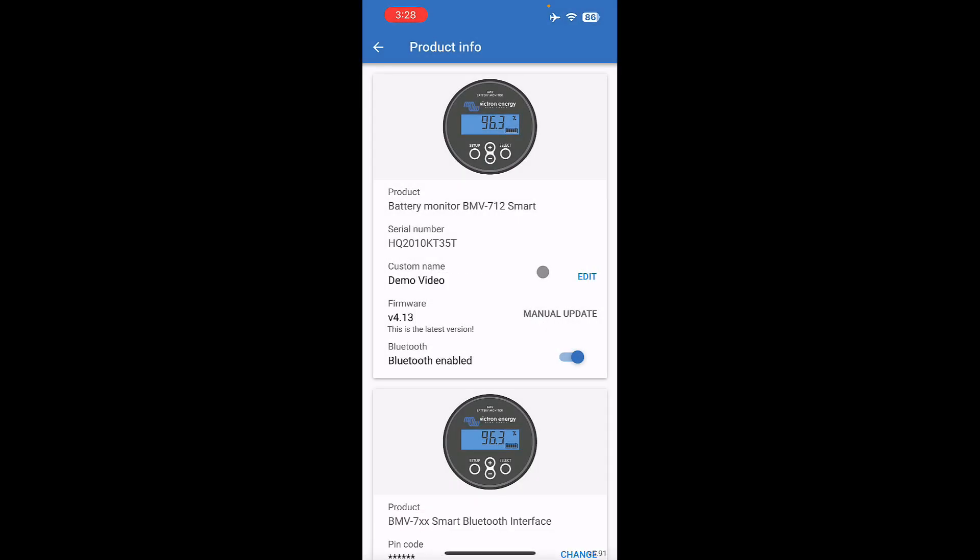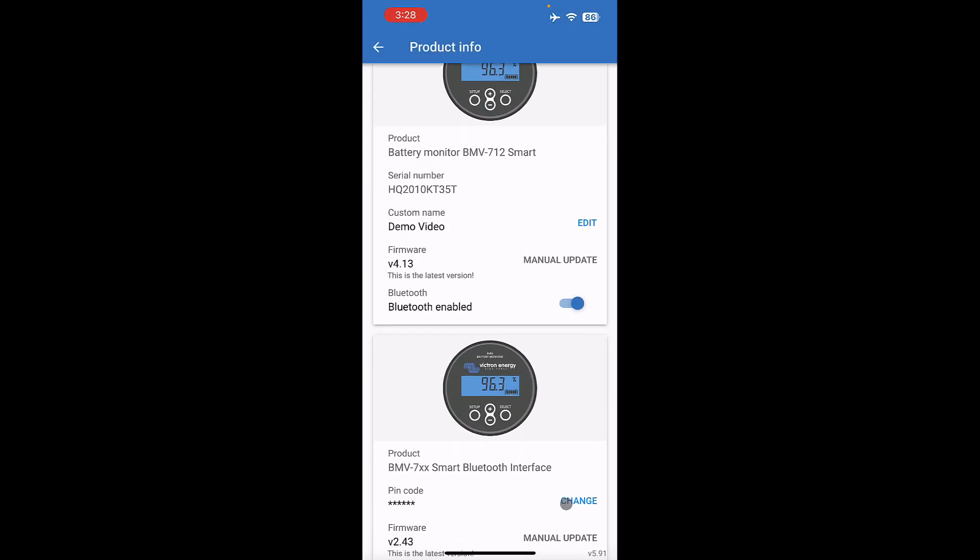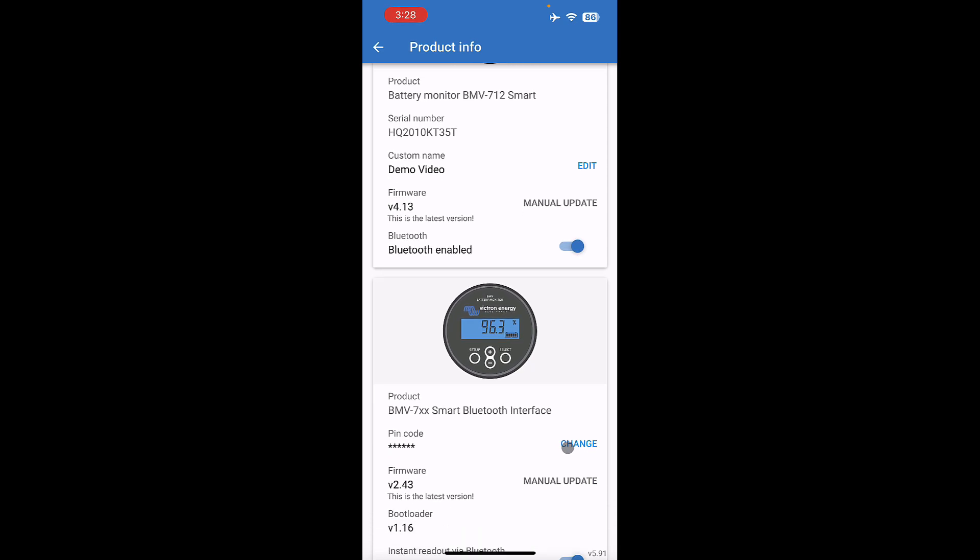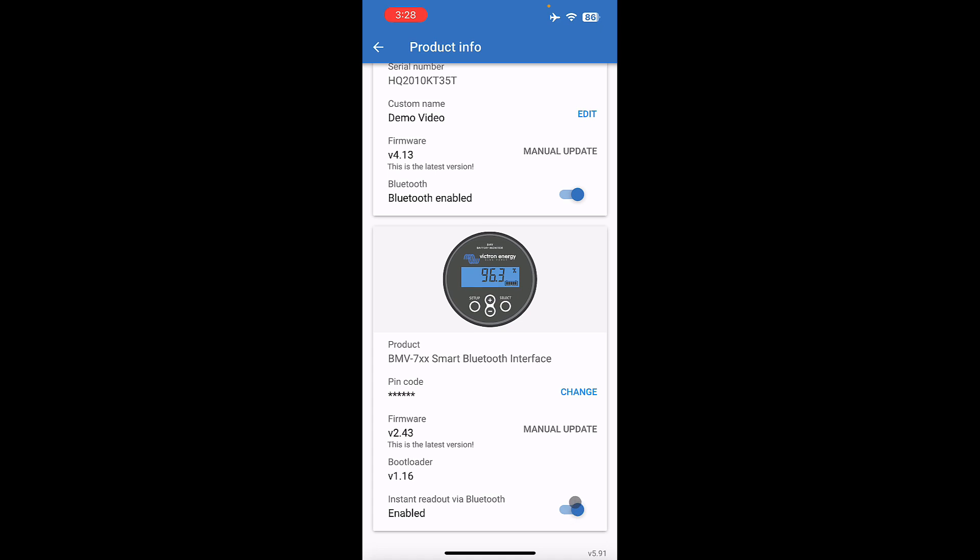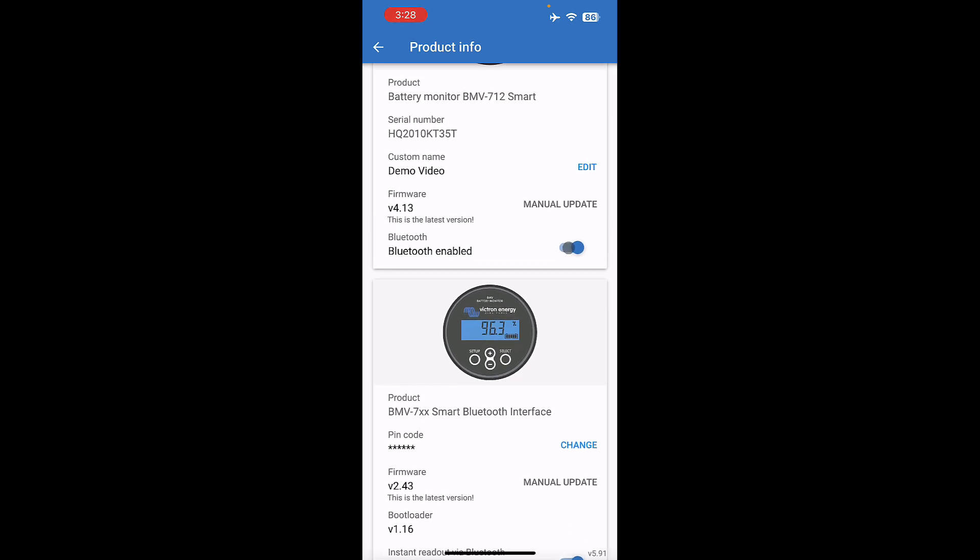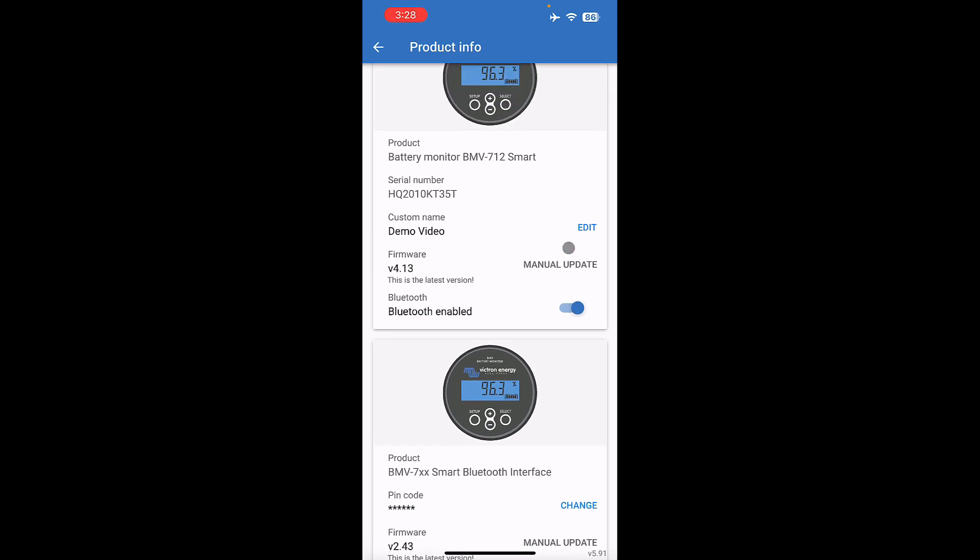Now this device is named Demo Video. The other thing you want to note, down here if you ever want to change your PIN code in the future, you can change it using this right there. If you ever turn off Bluetooth, it is very difficult, if not impossible, to turn back on. So don't turn Bluetooth off.